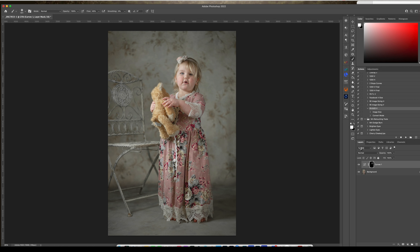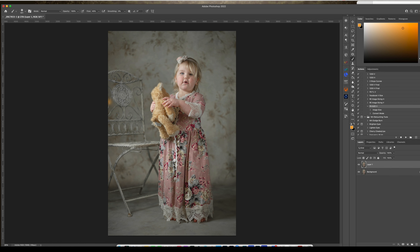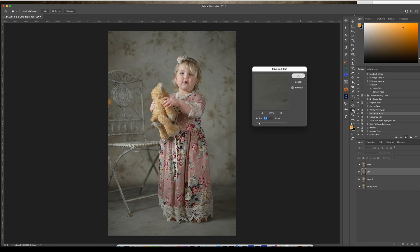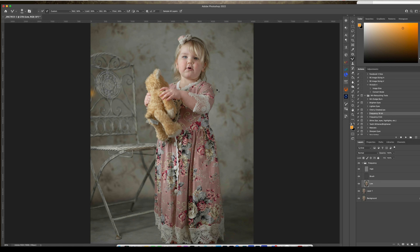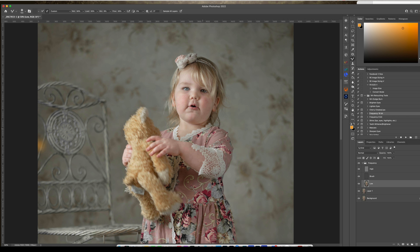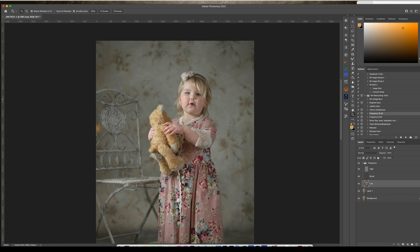Duplicate your layer and go into your frequency separation — you can find that in my retouch set. Because I work in 16-bit images I always choose the 16-bit one. Click play, accept the Gaussian blur that's defaulted, and hit my low layer, then go back to my mixer brush.